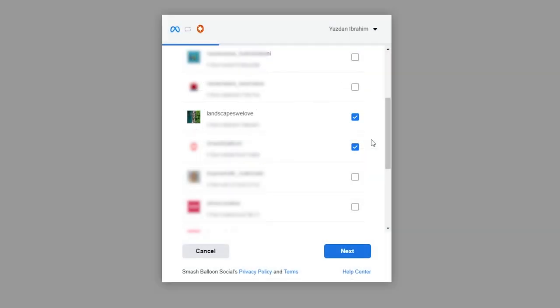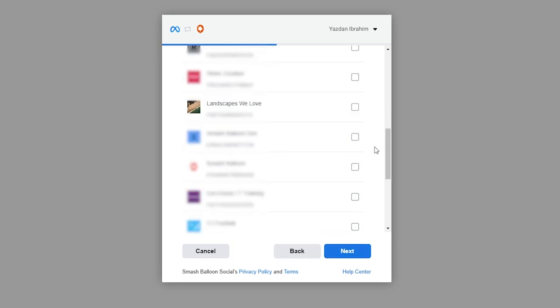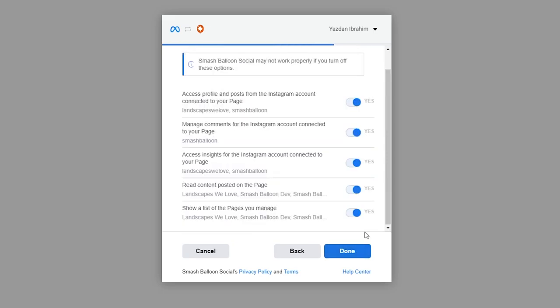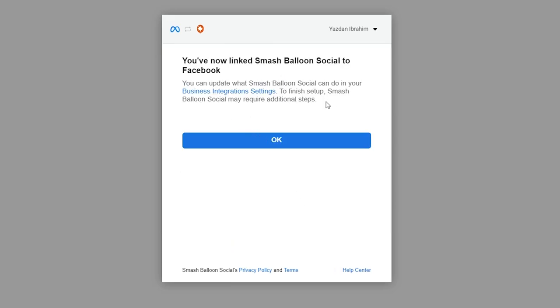Once you've logged into Facebook, you can select the Instagram account you want to connect with Smash Balloon. I've got mine selected here and I'm going to click on Next. Then you'll also have to select the Facebook page associated with that Instagram account. Once that's selected, click on Next. On this page, it's asking us for permission to connect Smash Balloon with your Facebook and Instagram accounts. All this is doing is allowing Smash Balloon to view the information it needs to display your feed, but it won't be allowed to make any changes to your accounts, so it's completely safe. I recommend you leave all these options set as default and click on Done. Our account is now linked to Smash Balloon.